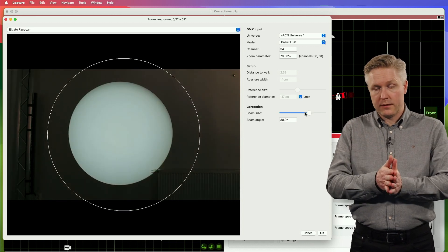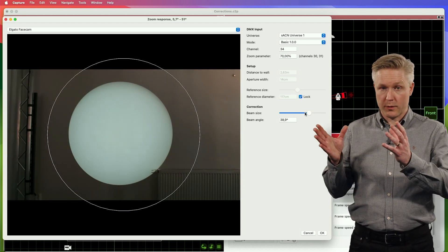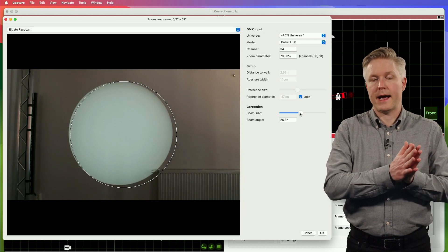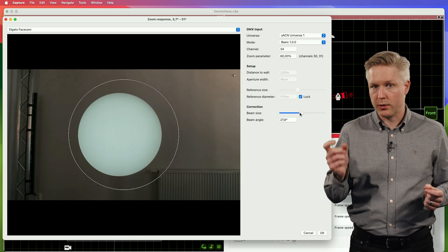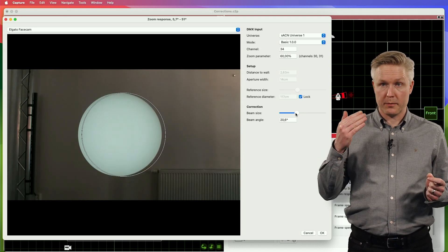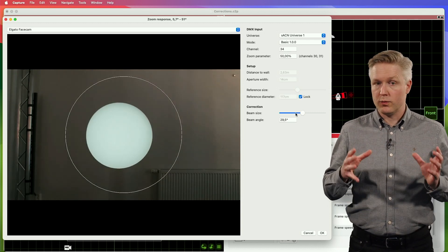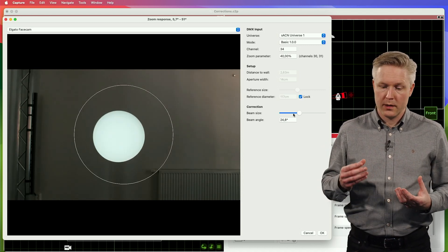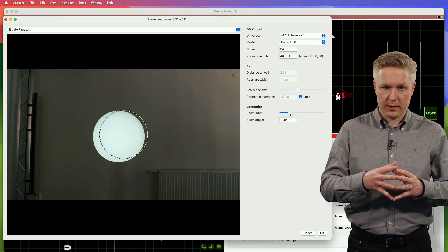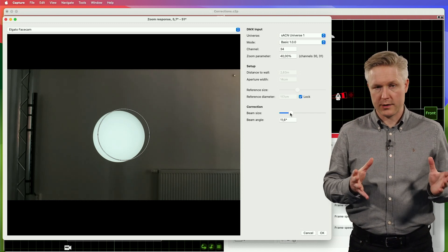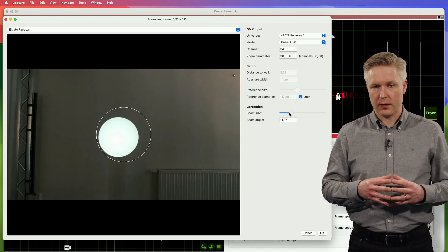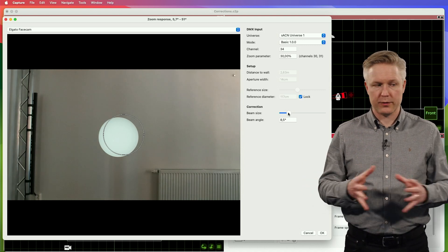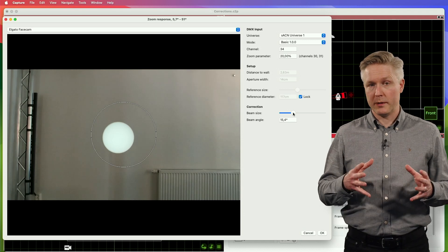As you step through all these positions from widest down, you may notice at smaller angles that it becomes difficult or even impossible to match the white circle with the actual footprint. This typically happens if the room isn't large enough for the properties of your fixture. The most sensitive setup is a very small angle fixture with a large lens, which tends to create the largest challenges. Of course, using at least a 10-meter distance to the wall will put you in a much better position.